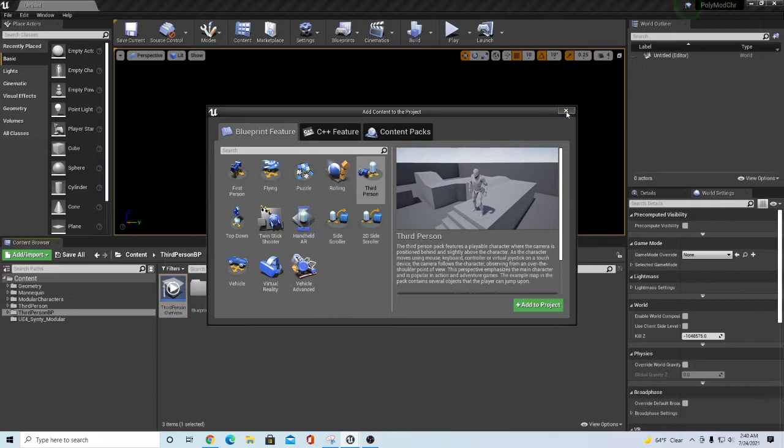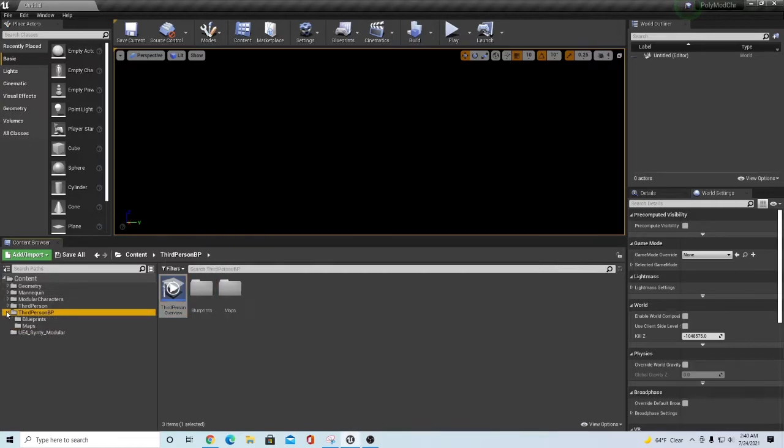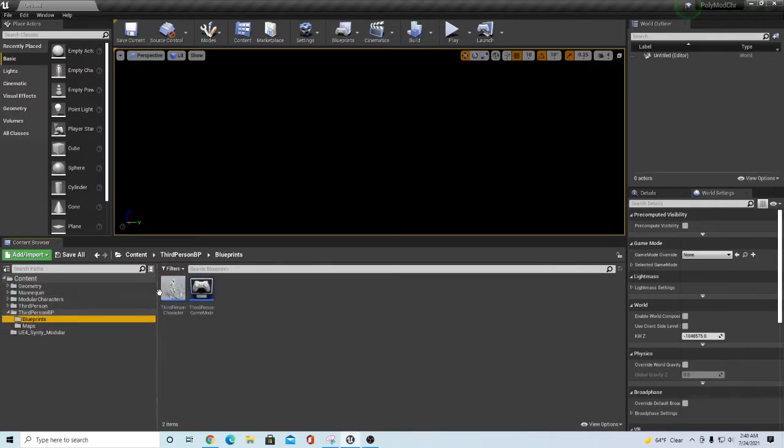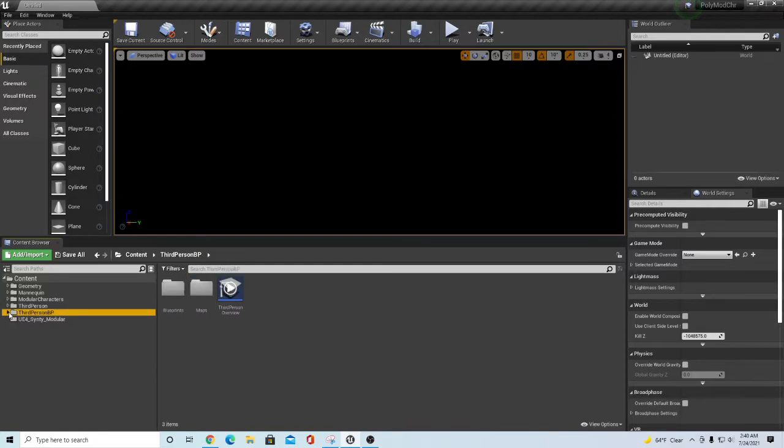When you do that, it's going to bring in the original Third Person with the Blueprint Third Person characters and that kind of thing.